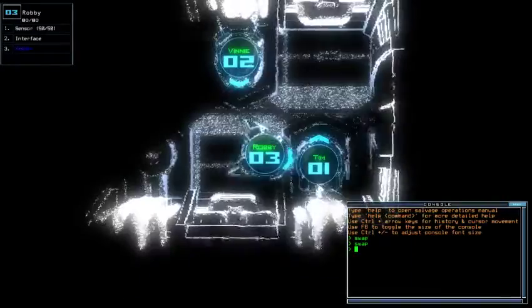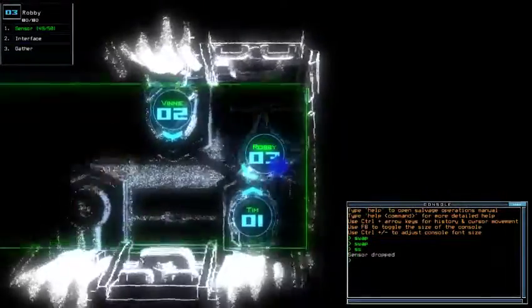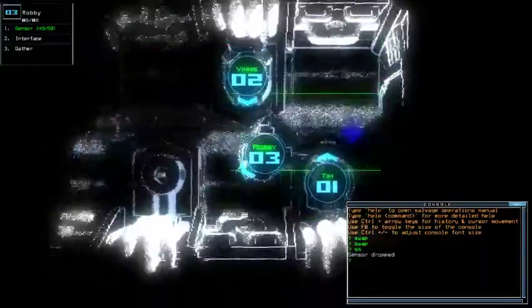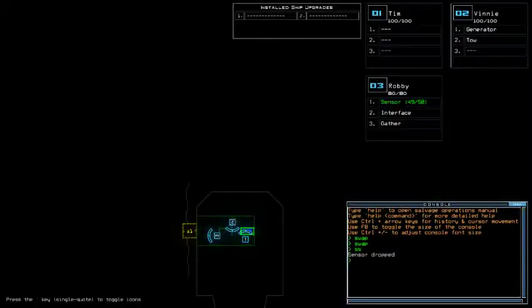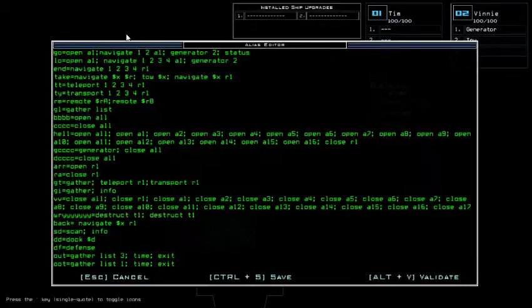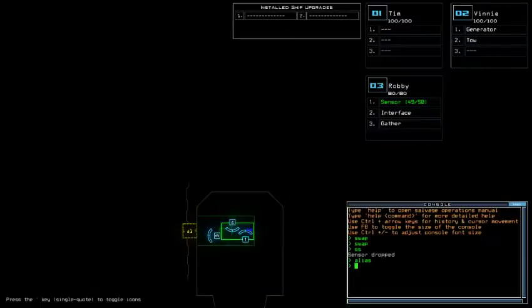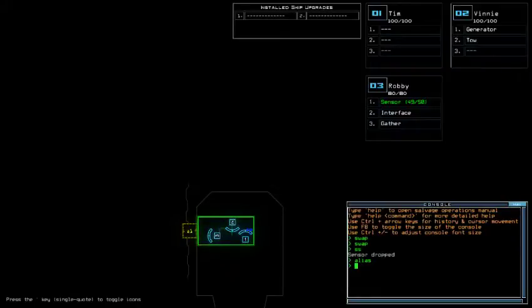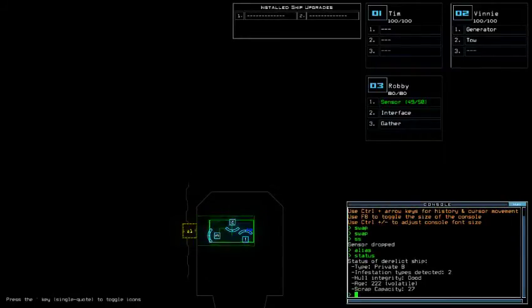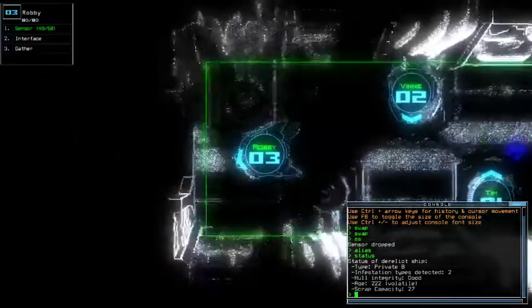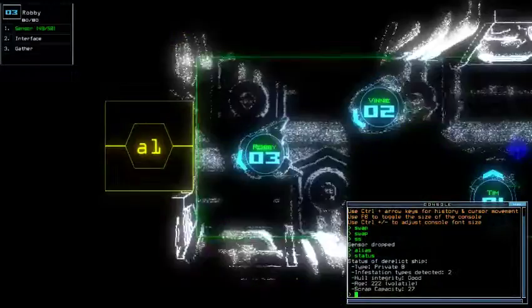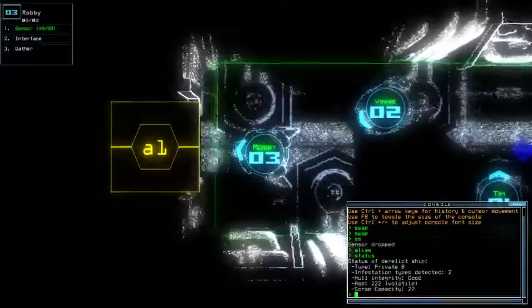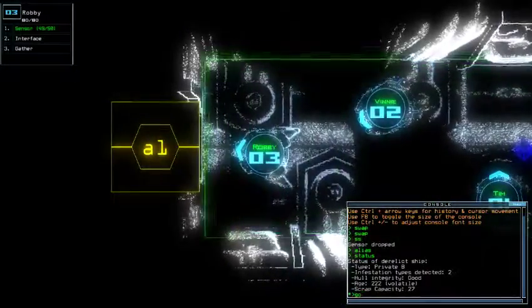So today, let's launch upgrades. We got Sensor. For this kind of upgrade I'm gonna use Robie type of drone this time with the lowest drone HP for the challenge, with two active for drone HP in total. We're currently at Private B with two infestation types, good hull integrity that's nice, and volatile age. That's nice. Gonna start at 145 then. Showtime.